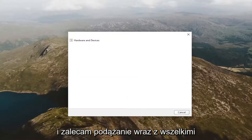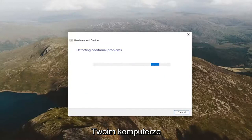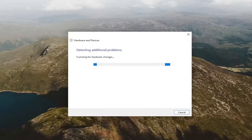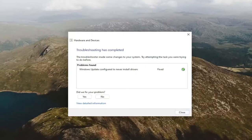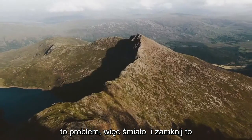I'd recommend following along with any recommendations it makes as the troubleshooter is detecting issues on your computer. And you can see it did actually resolve an issue for us, so go ahead and close out of here.